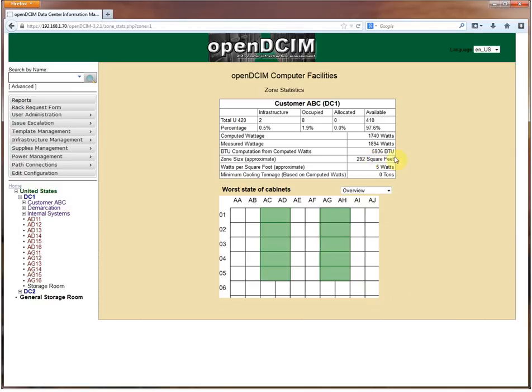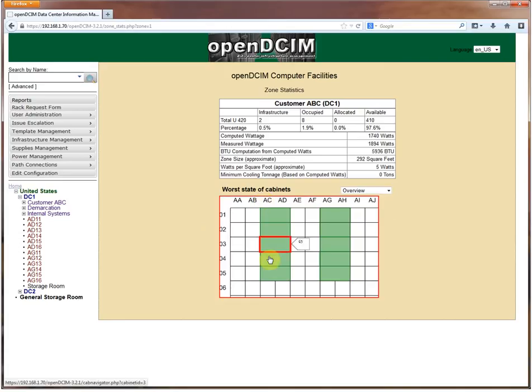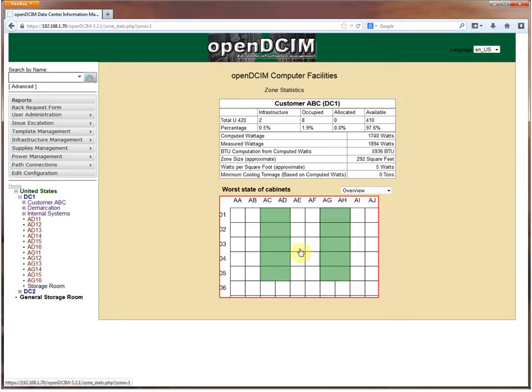For every cabinet that's within the zone, it computes all of these metrics based just on that zone. So this is a nice way to get metrics for if you've organized your data center so that a customer has all their stuff in one spot. This is a nice little aggregation tool type thing to do.